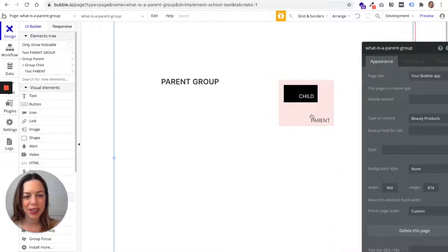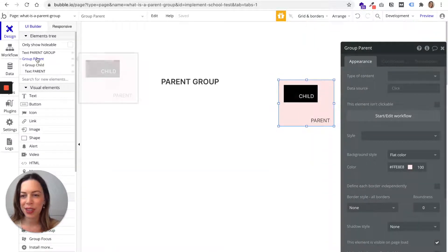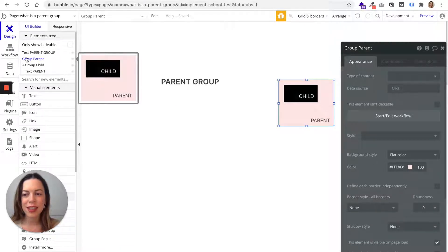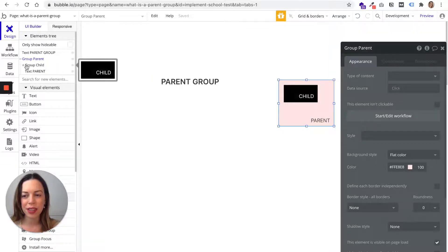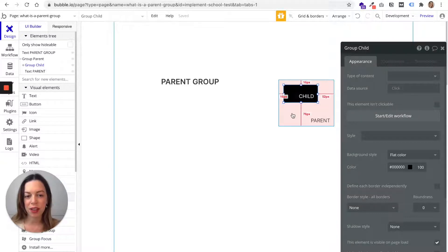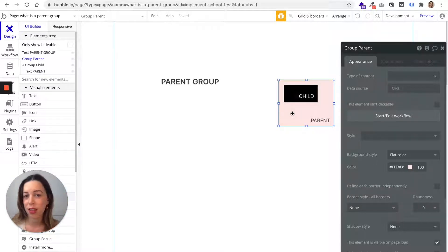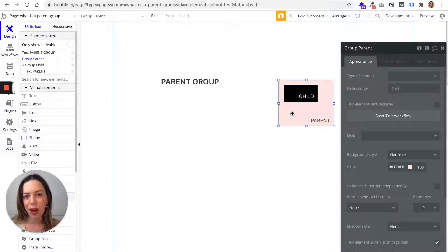Here I drew a first group — you can see it in the elements tree — that I called 'Group Parents.' Inside this parent group there is a 'Group Child.' So what it means is that a parent group is just a bigger group which has a smaller group inside it. That's just it. Now I'm going to show you how to use it in real Bubble life.